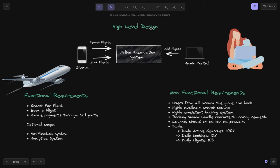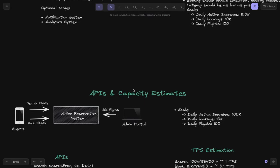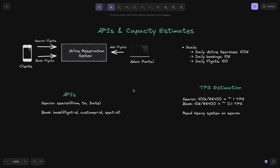Now let's dive deep. First, capacity estimations: define APIs and their TPS estimates, then define database schema and storage estimates. At a high level, let's target the client side — search and book. We define two APIs. The search API takes source, destination, and date as inputs and returns a list of available flights.